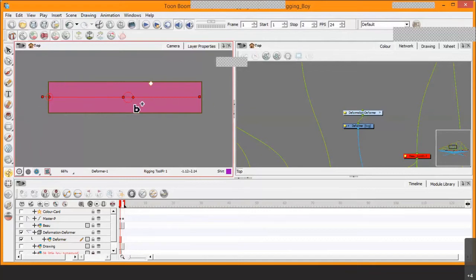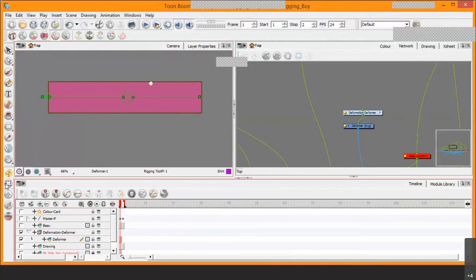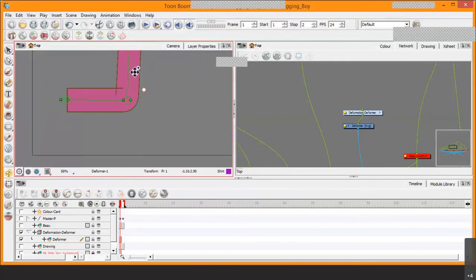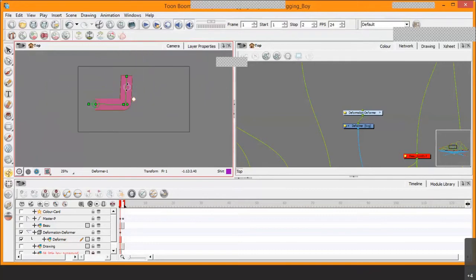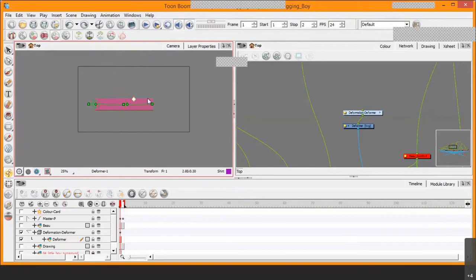However, we're not finished yet — notice the bone deformer is still red. Deselect the white hammer and it turns green. Come out of deformation mode by clicking the transform tool, because now we'll use the transform tool to bend the drawing. Move the mouse to the end of the drawing and the cursor changes to a rotation symbol. Click, hold, and move up — notice how it deforms the drawing. You can bend it in this direction as well.